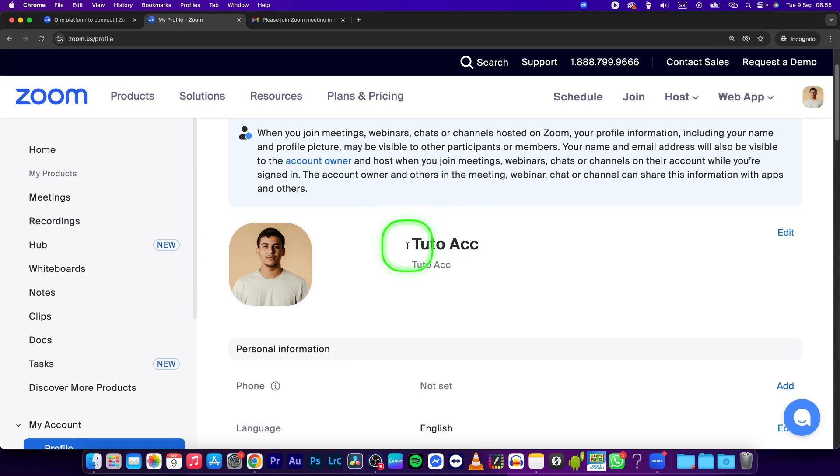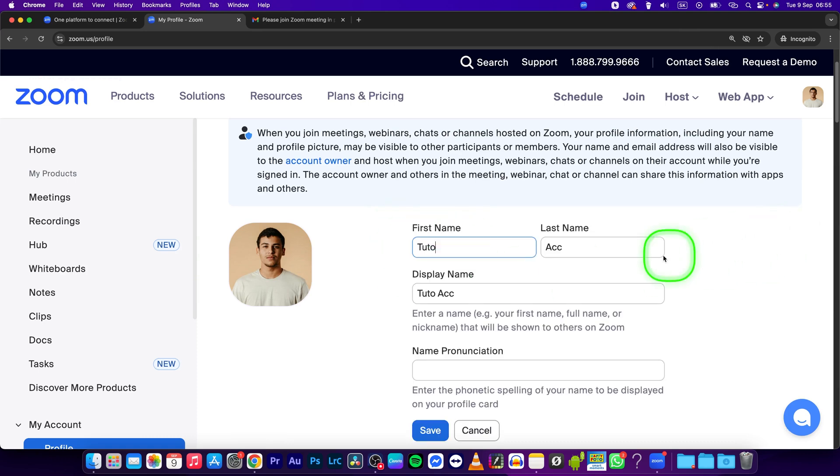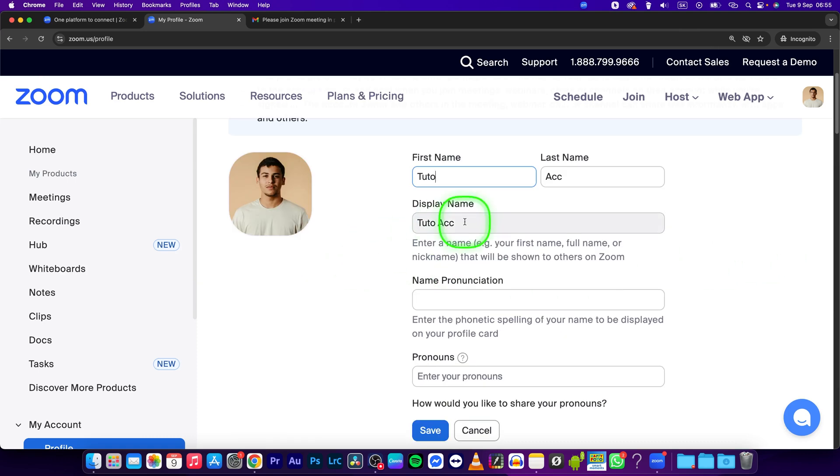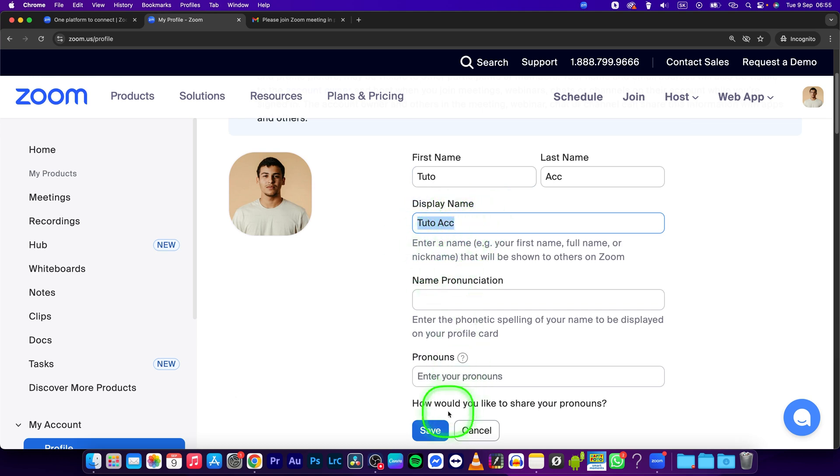Here you can see your name and click on edit to edit your display name. Change it to whatever you like and press save.